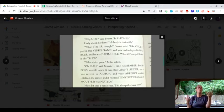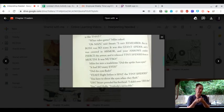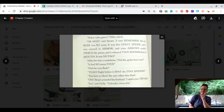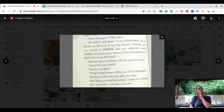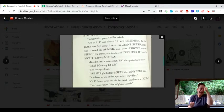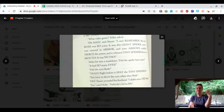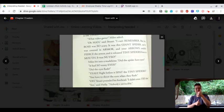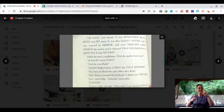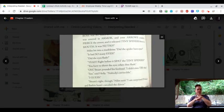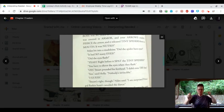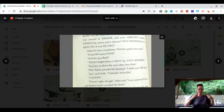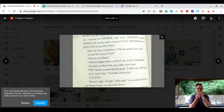What if Principal Barkin is like that? What video game, Miles asked. Oh, man, said Stuart. I can't remember, but the boss was so scary. It was this giant spider that was covered in armor, and your arrows couldn't pierce the armor, and it released tiny spiders from its mouth.